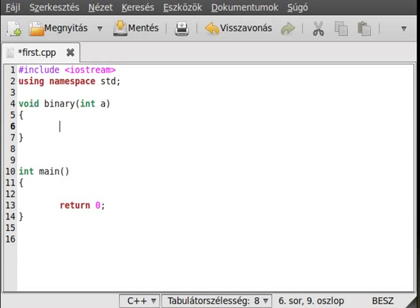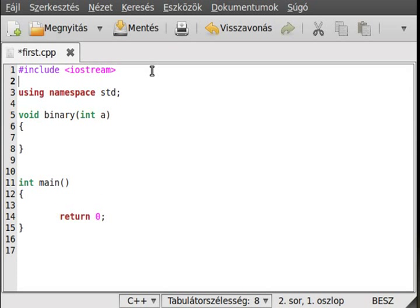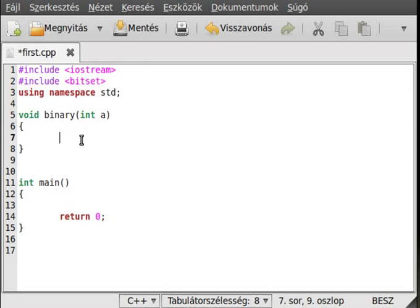There are two ways to do that. One is to manually convert a decimal number to binary, but the other way we will use is the bitset. This is a standard container — I think I didn't talk about that, but you will find it on the page I linked in the STL containers tutorial.